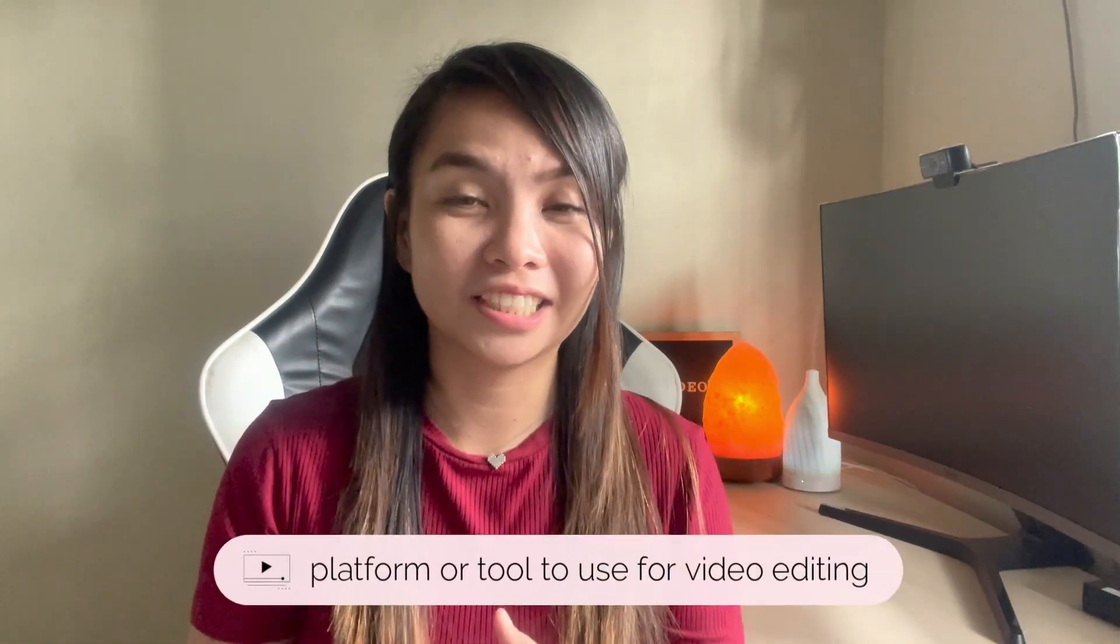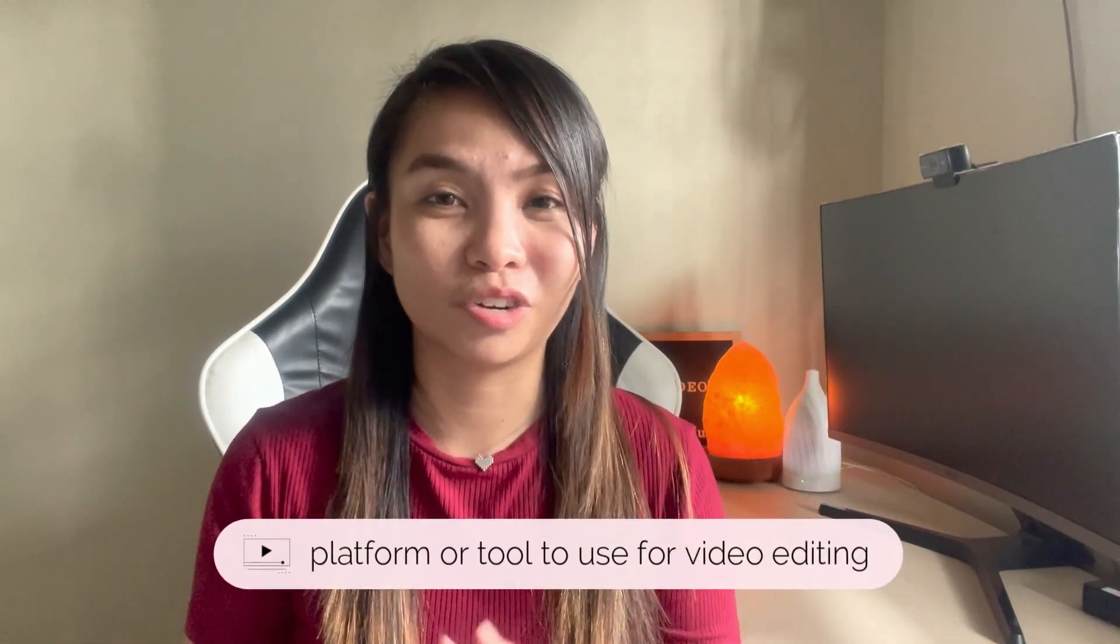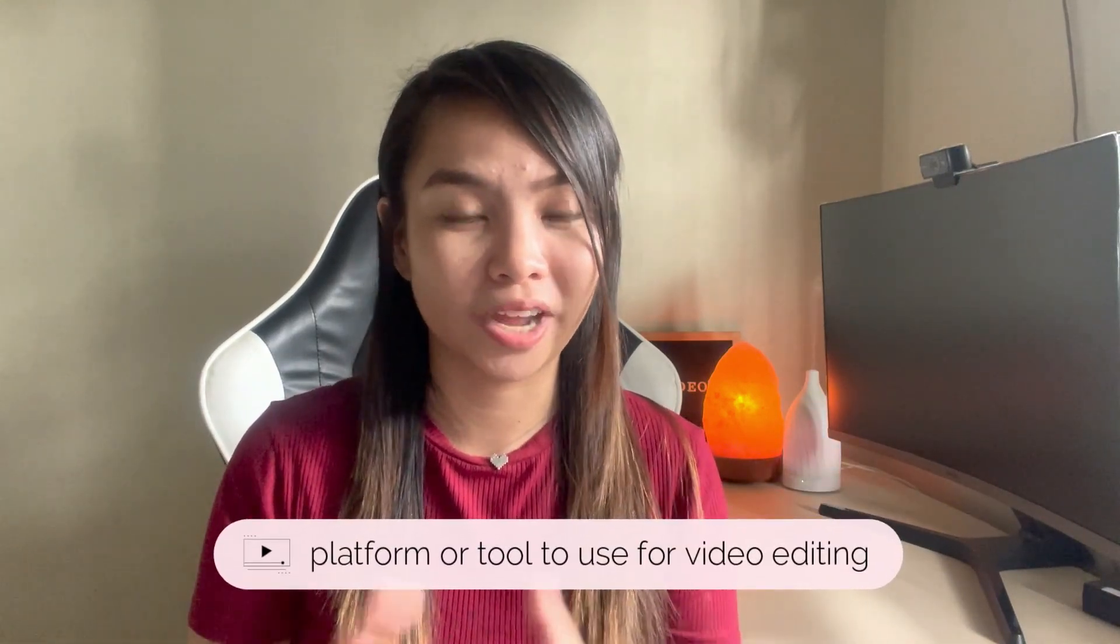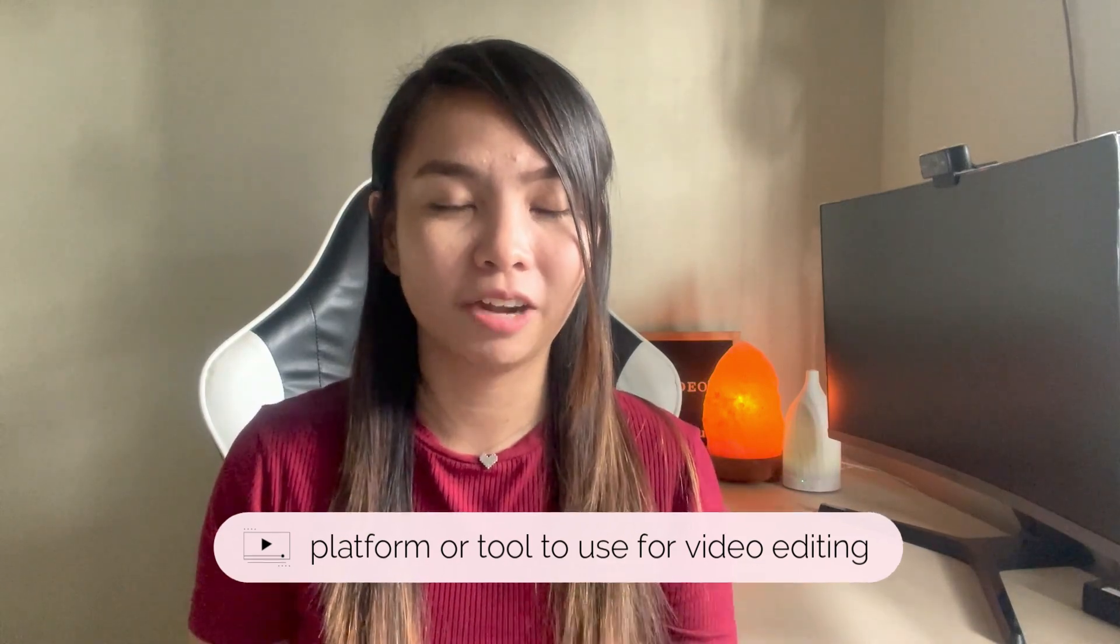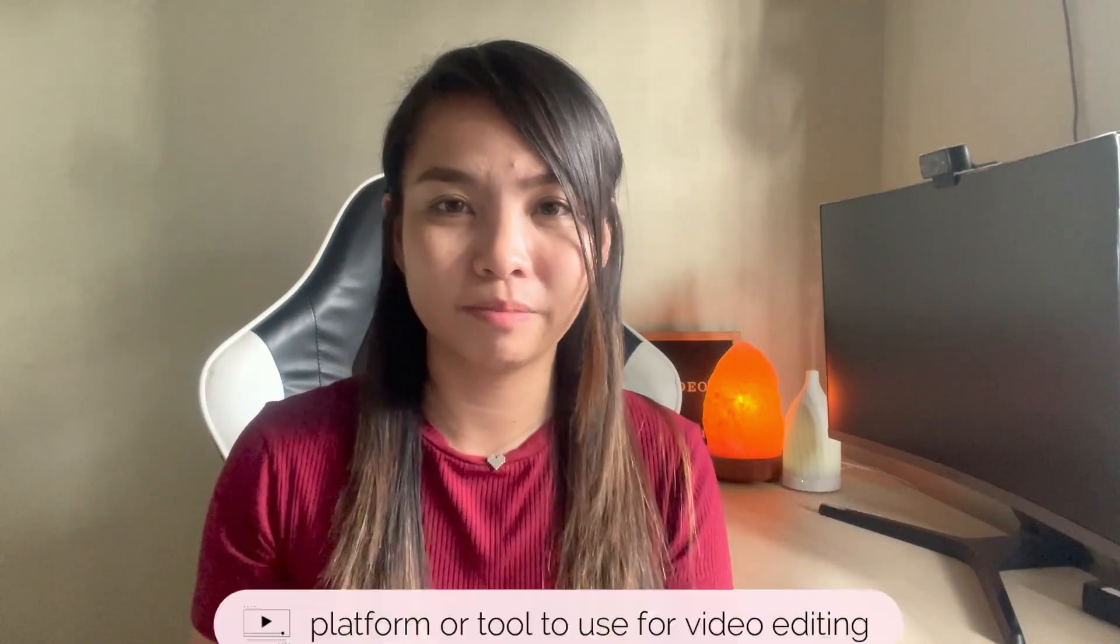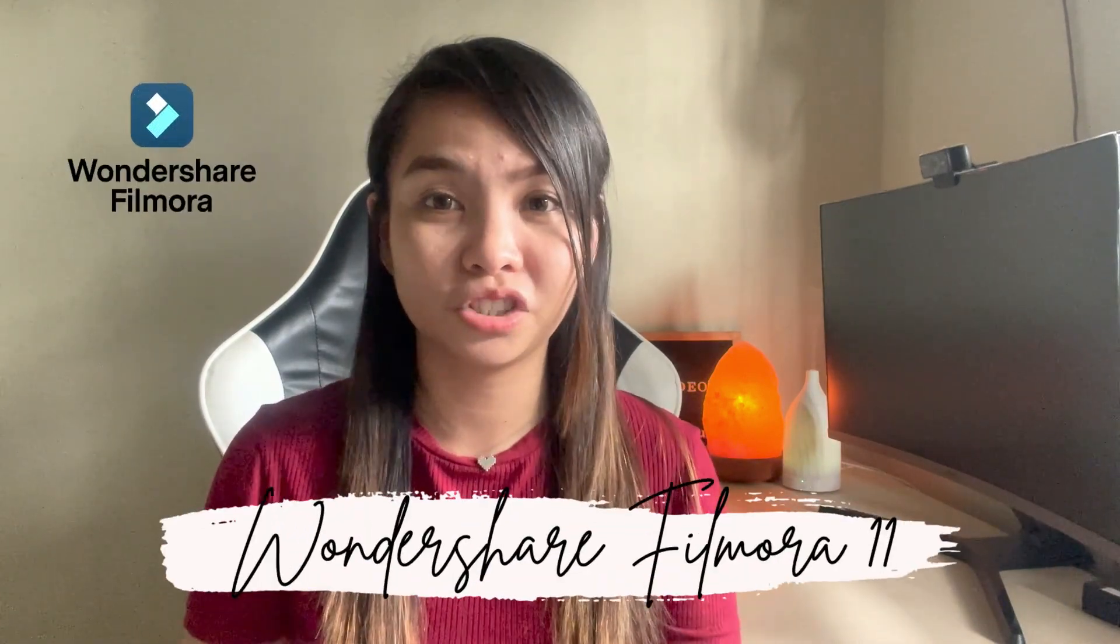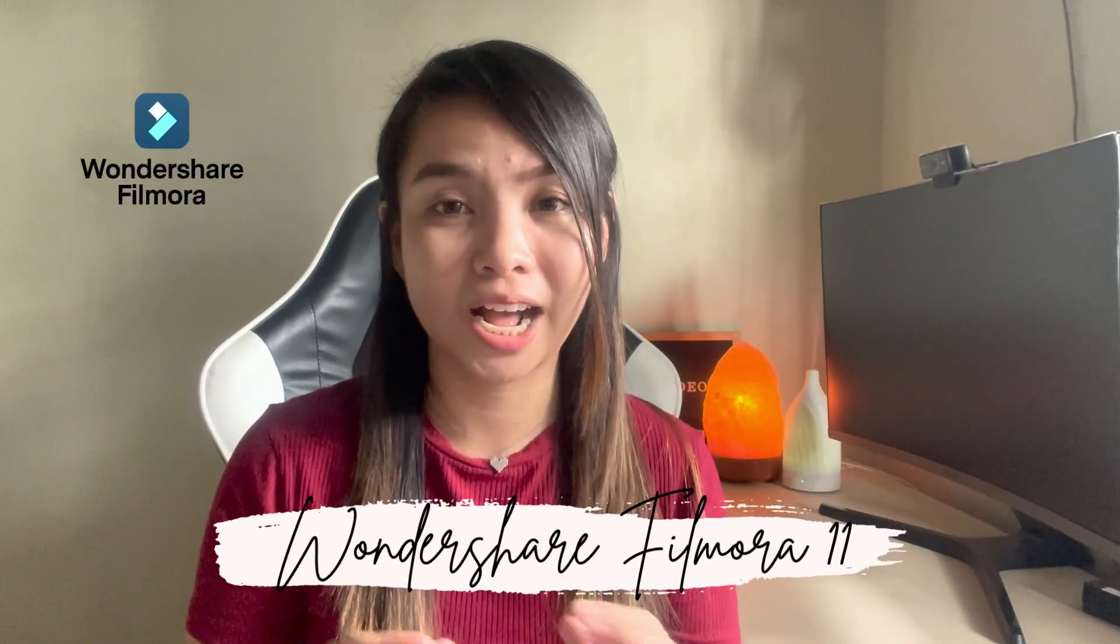So I want to address first the question that I really feel is going to ask you: What is the platform that we're going to use when it comes to video editing? So for beginners talaga, I would highly recommend Wondershare Filmora 11.